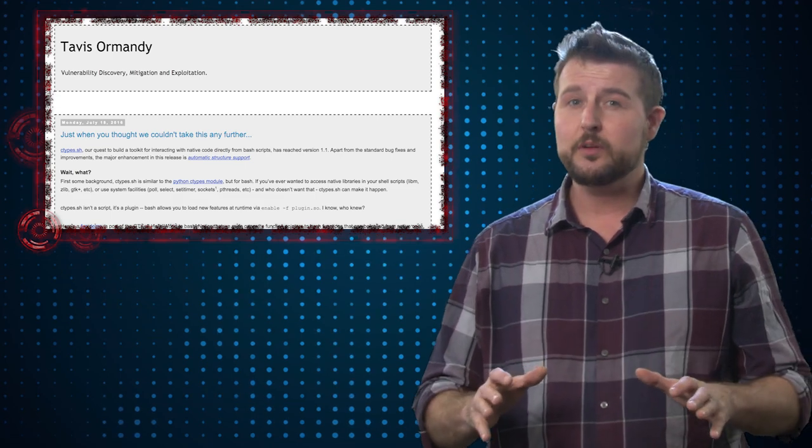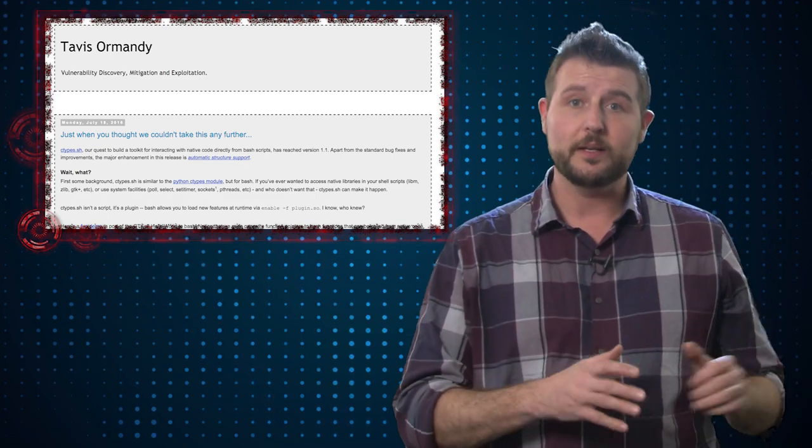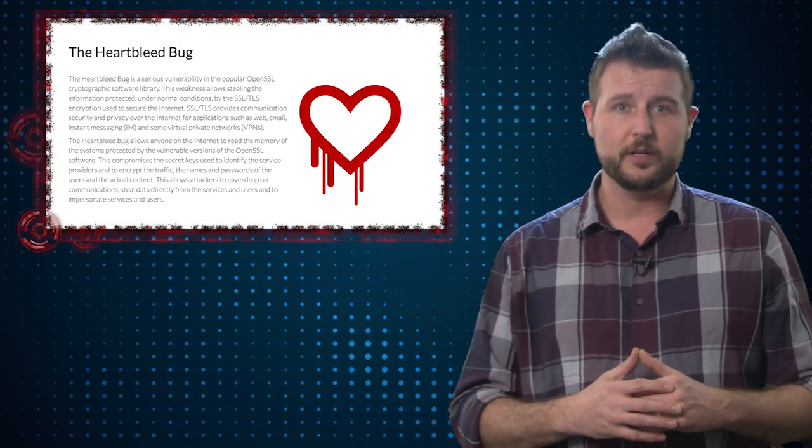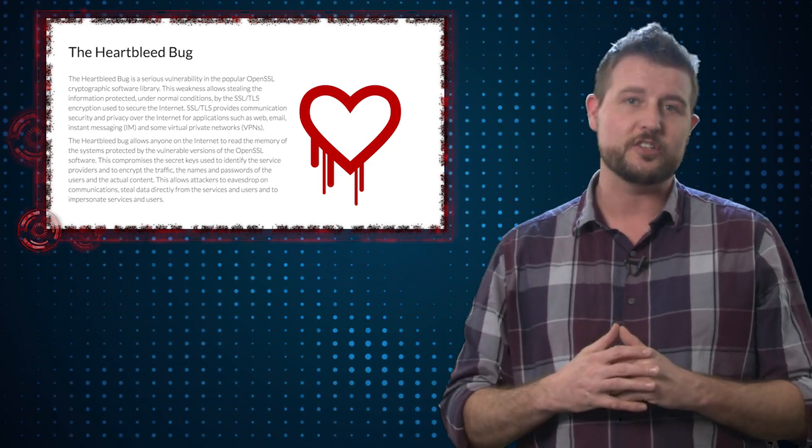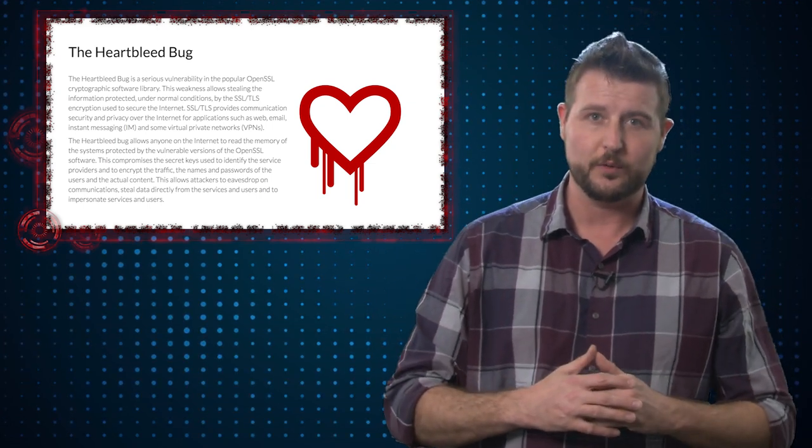It's very similar to Heartbleed, which is another vulnerability you may remember from a few years ago. Heartbleed was an SSL TLS implementation flaw that could allow bad guys to leverage this flaw to get some information to leak from an HTTPS website. Specifically, their hope was to get things like passwords and digital certificates to leak from HTTPS-protected websites.